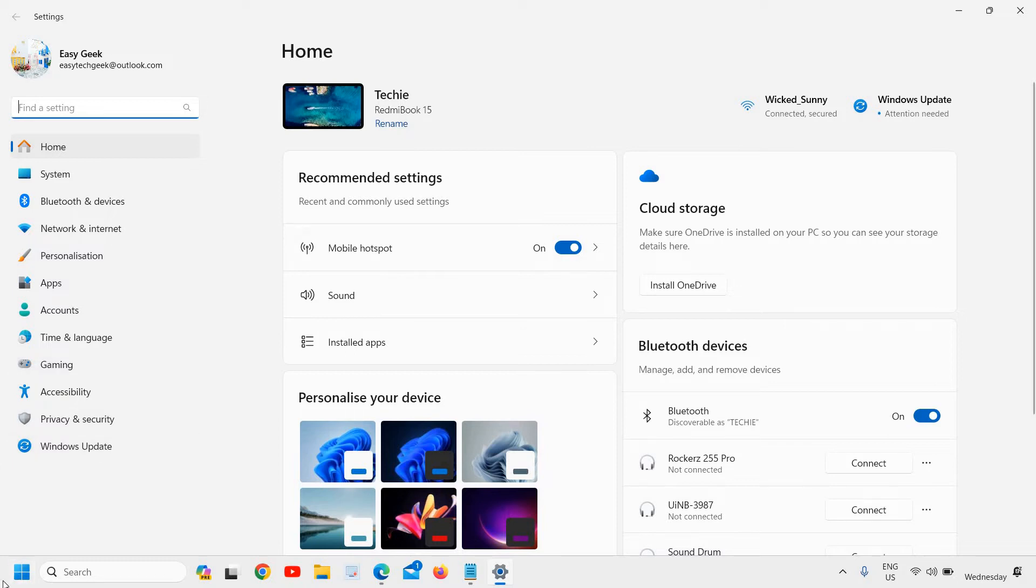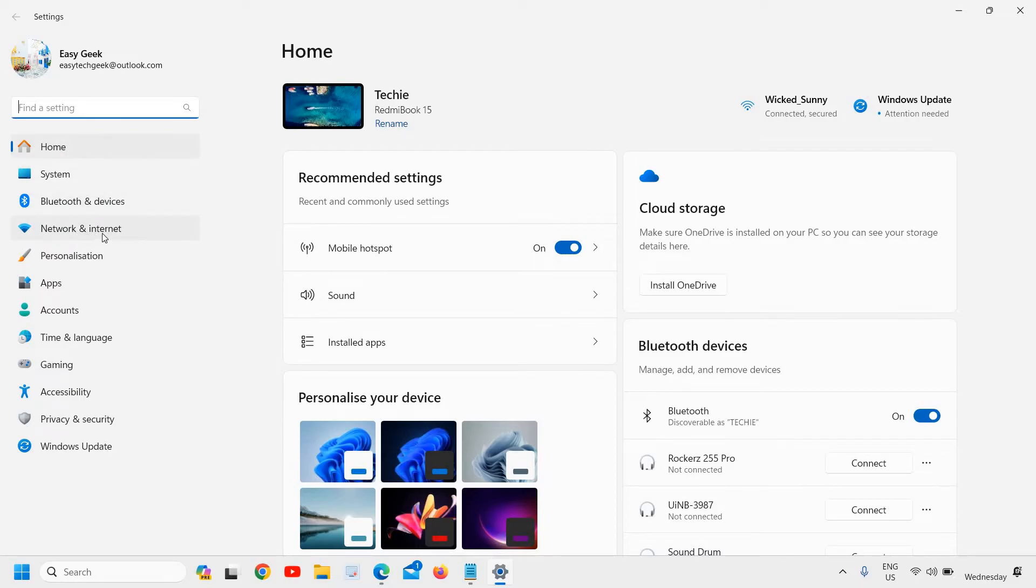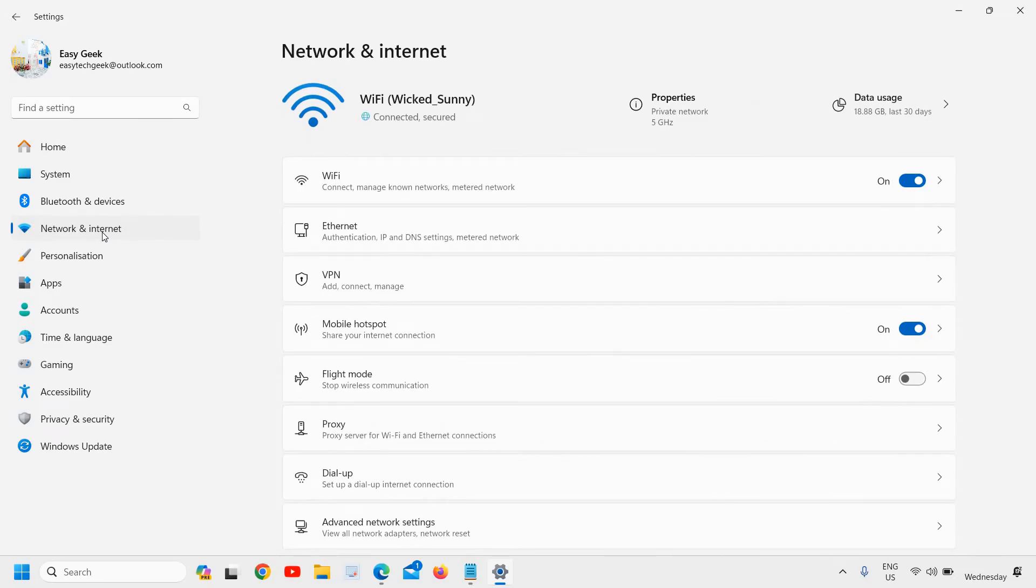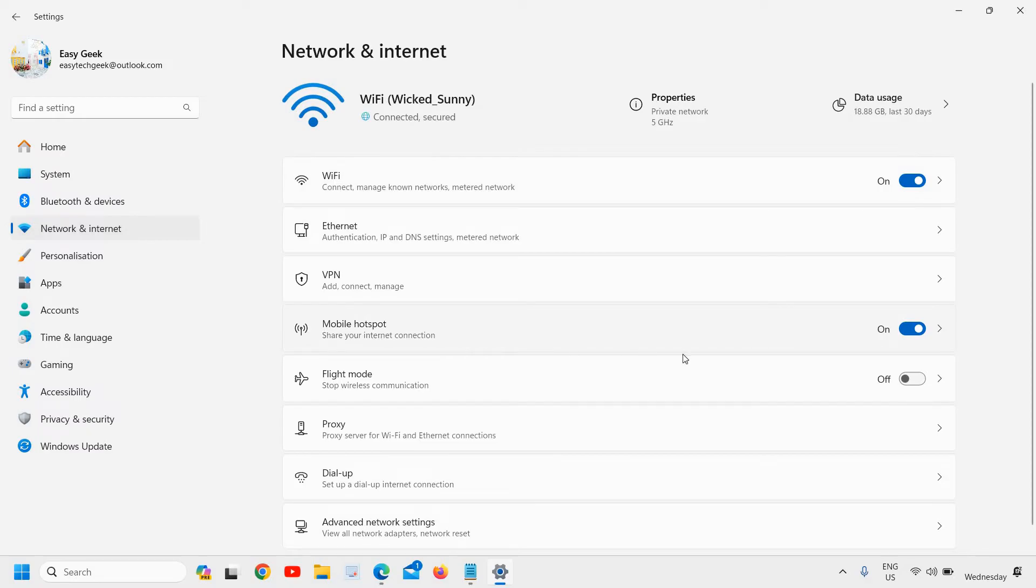Once you clicked on settings, at the left-hand side you will find many options and we need to go to Network and Internet. I will click on that. Now once you're here, at the right-hand side you will have many options and here we need to go to this Mobile hotspot.